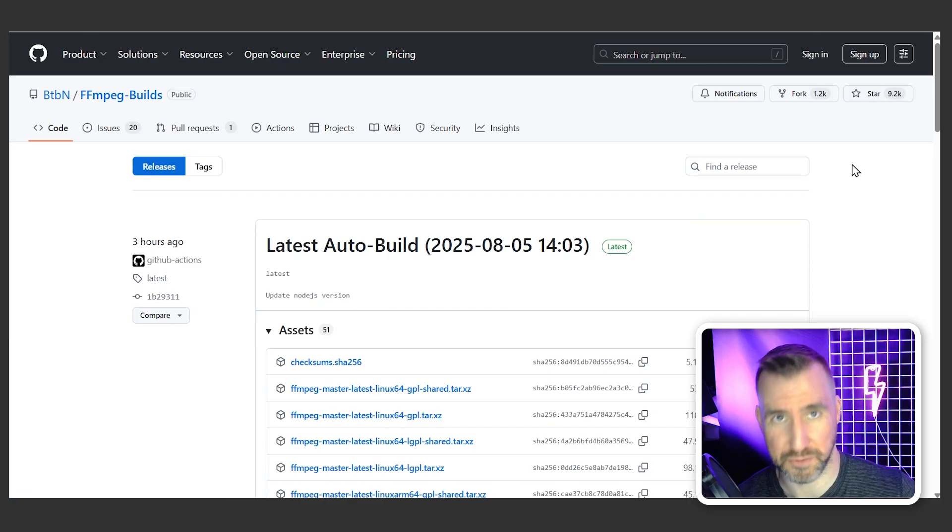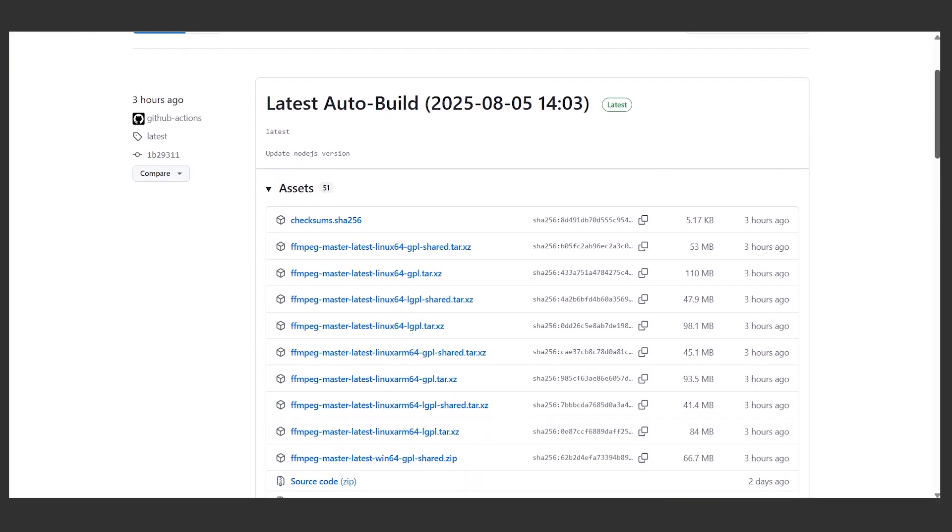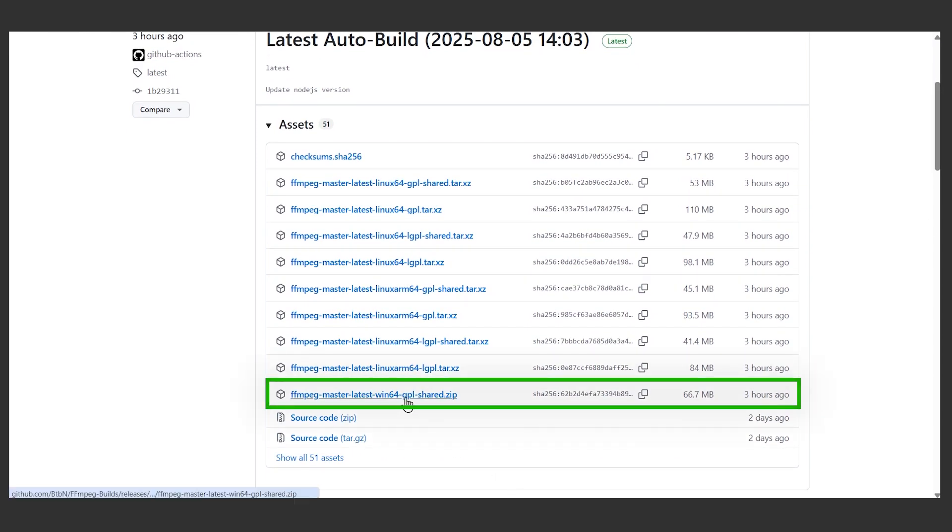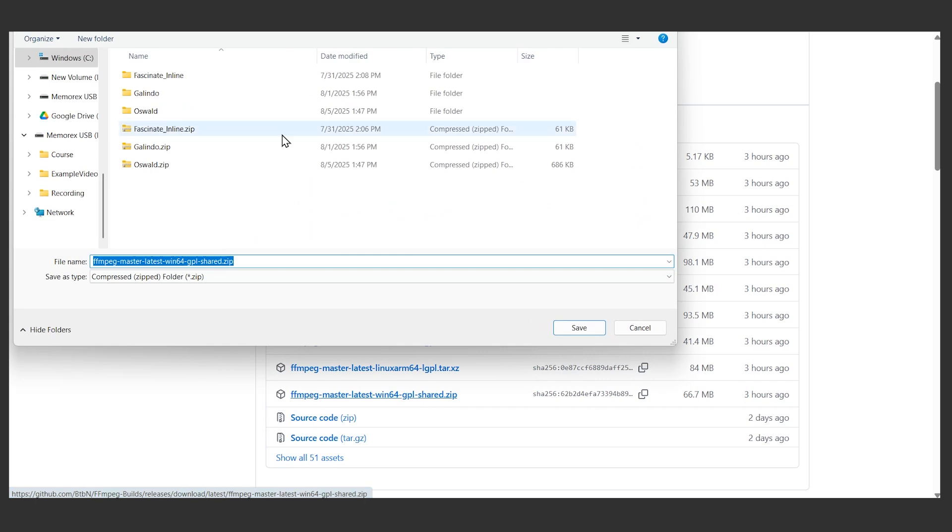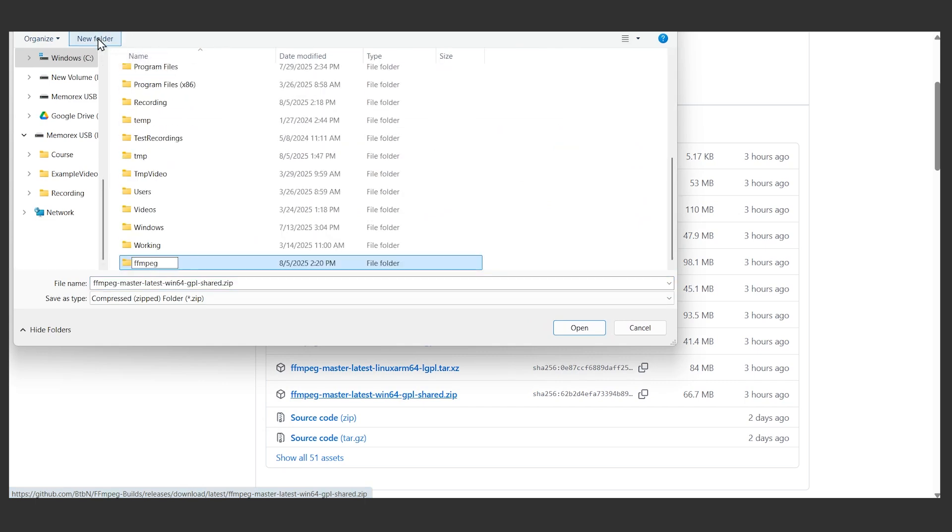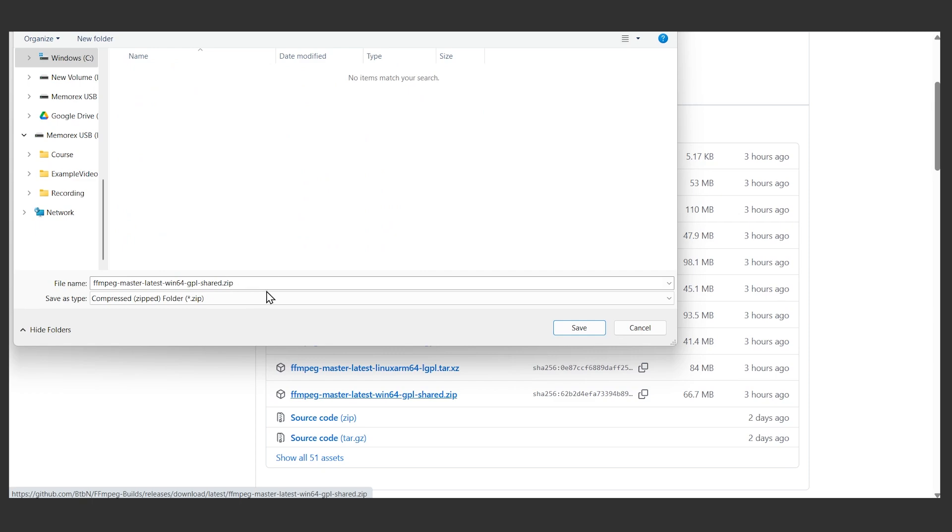From here you can click on the Windows builds by BTBN and this will bring you to a GitHub page with daily builds. If we scroll down, currently there's only one Windows download so it's pretty obvious which one to get. I'll click on this Win64 GPL and I'll save it to my computer. I'll create a folder on my C drive called FFmpeg, hit enter and save it there.